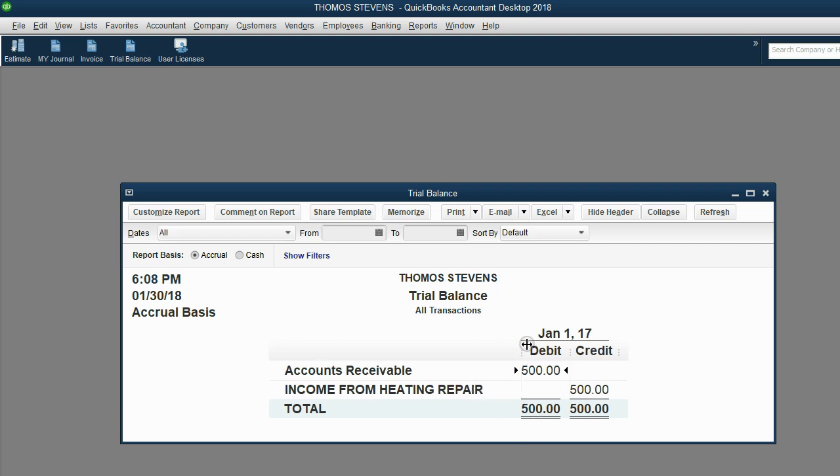Income from heating repair shows up as the first account that ever has a balance in this file for $500 because we earned $500 from income from heating repair because the item steam cleaning accumulates income in this account, income from heating repair.